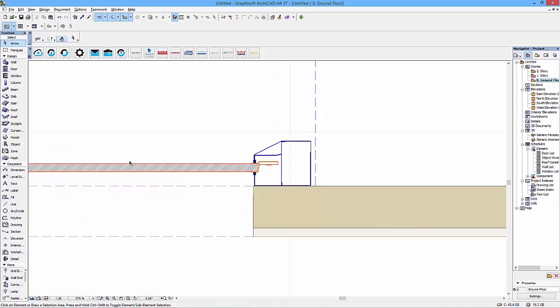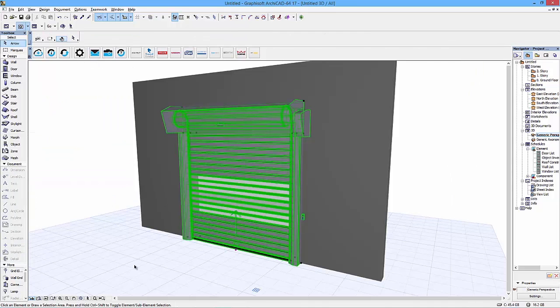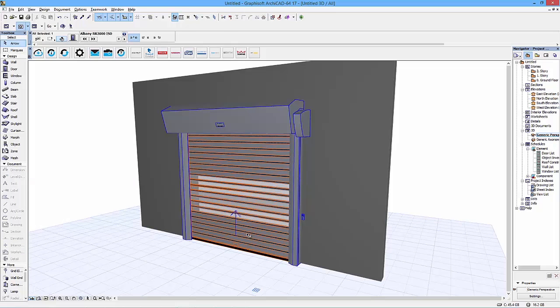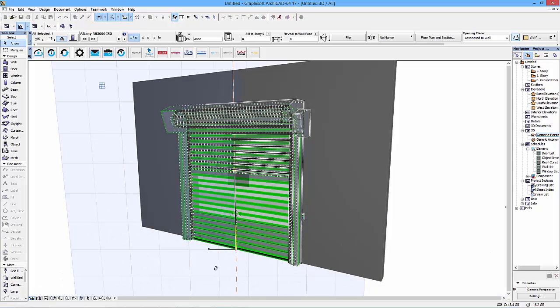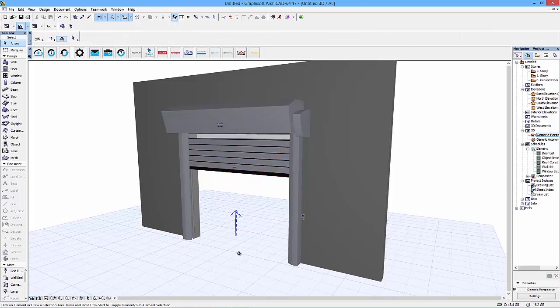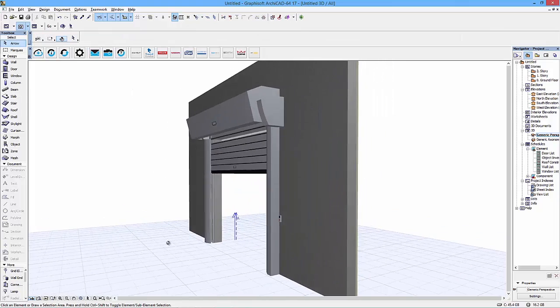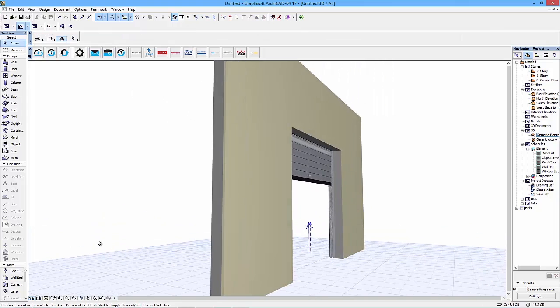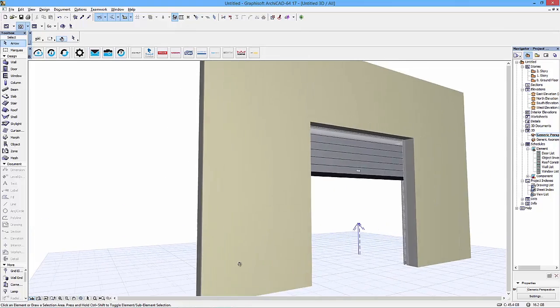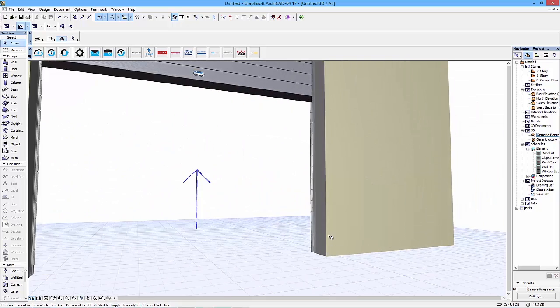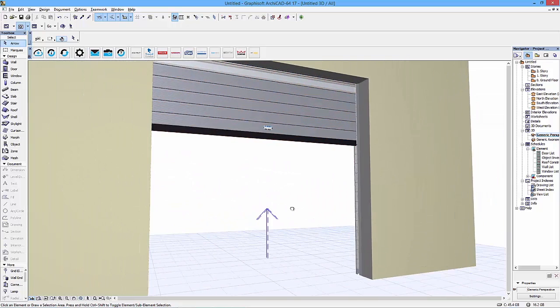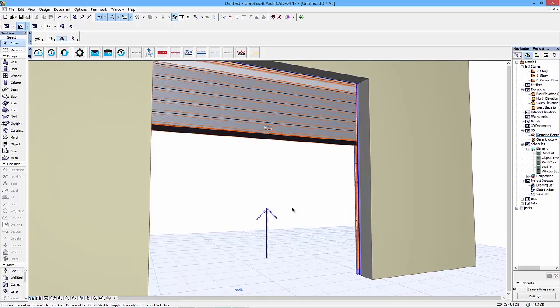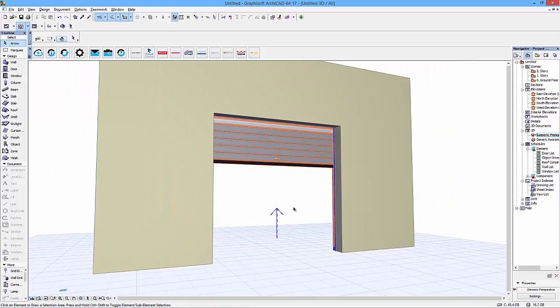And finally, what we also try to implement is the dynamic functions of the door. In this case, the ability to actually open it and to see that it doesn't interfere with any objects nearby. So if you want to have a deeper look at this object, please download it from the BIMObject.com portal or via the BIMObject app. Thank you for watching.